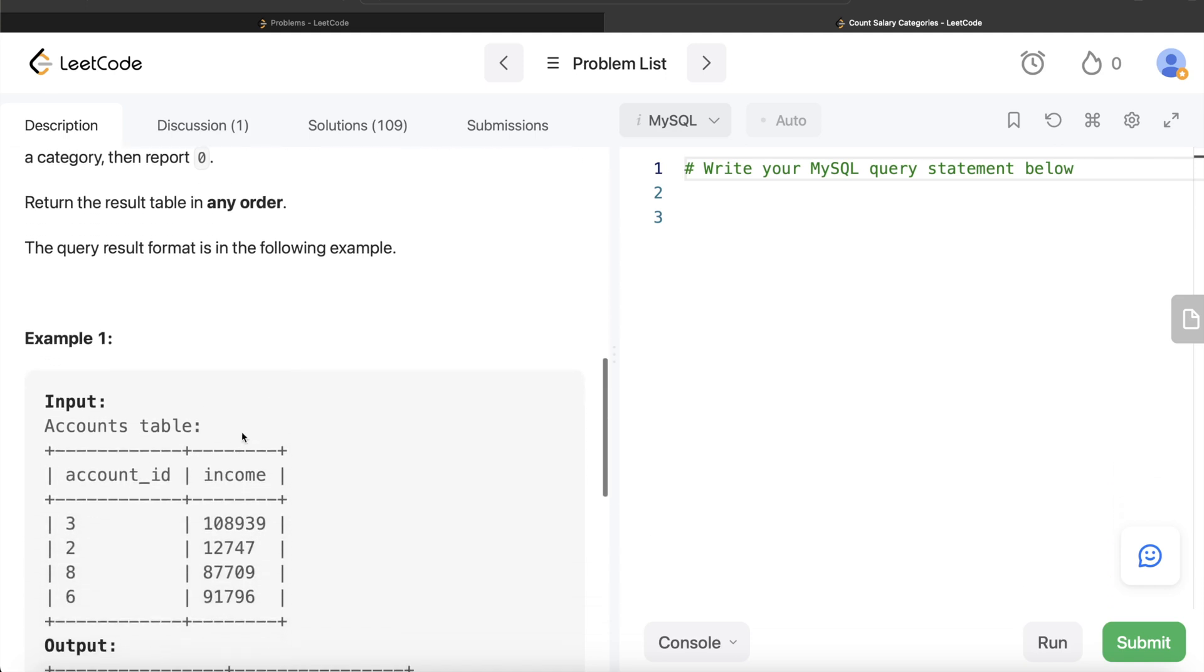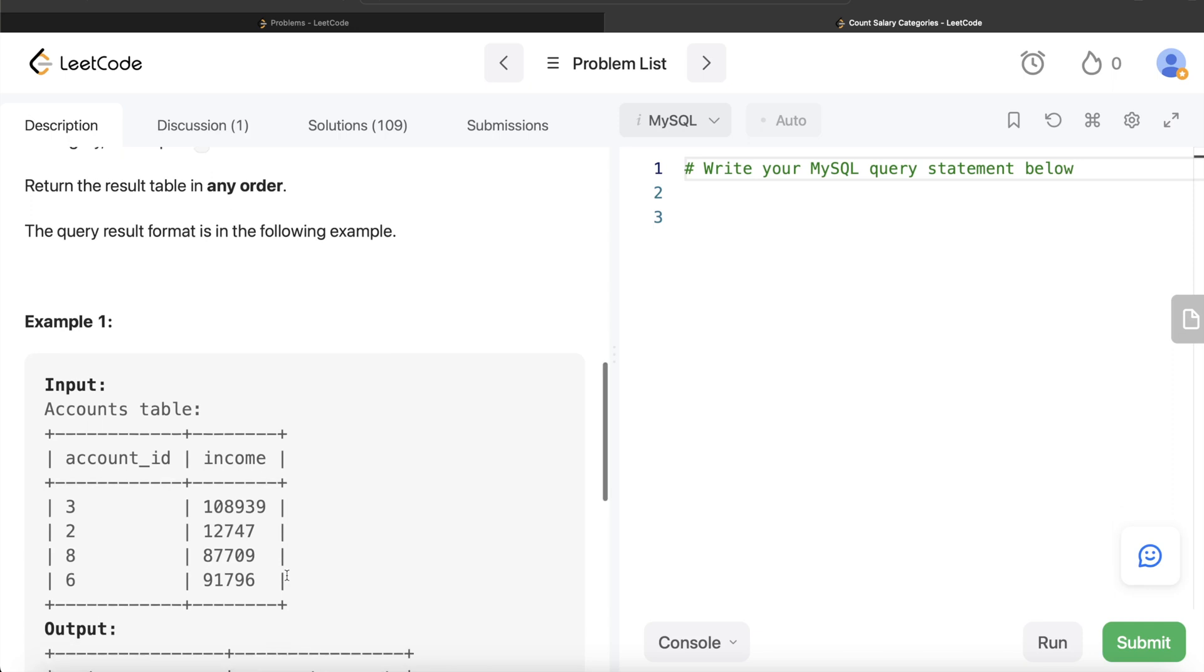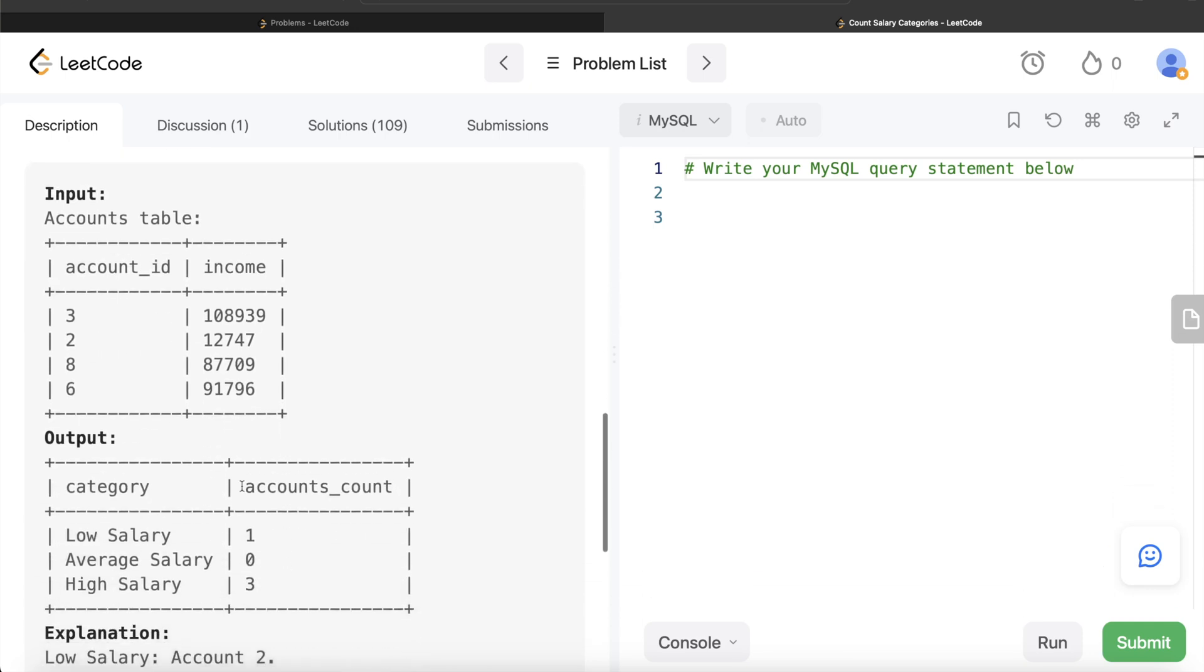So let's go to this example. Here you have four different accounts and these are their incomes. If you look at it, how many accounts are less than 20,000? One. How many are between 20,000 and 50,000? None. And how many are more than 50,000? Three. So that should be in the output.